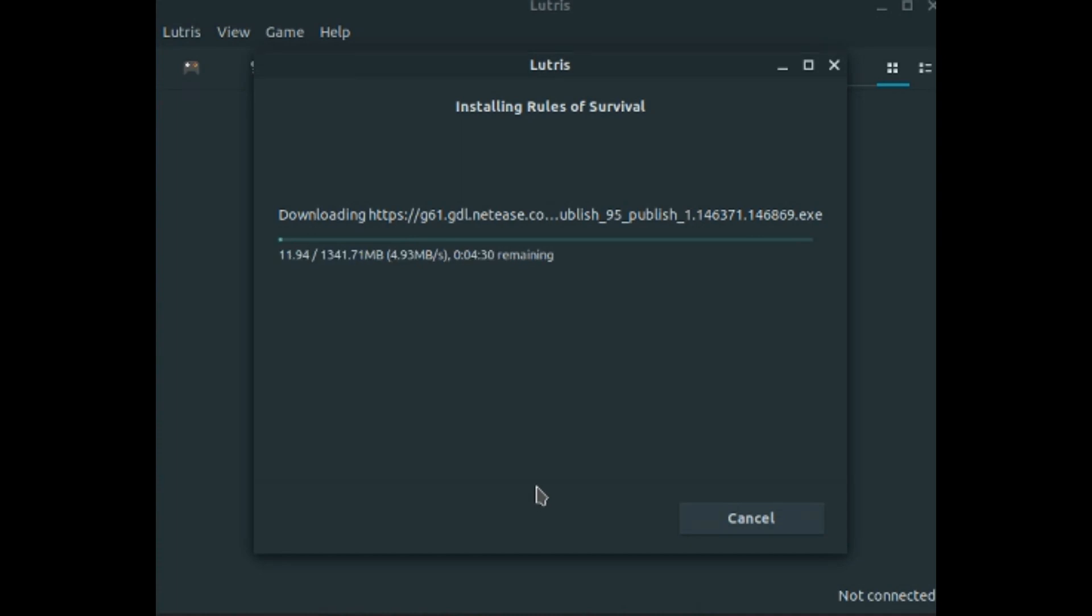And now it will download the exe. Now I noticed that this part takes a while, so I'm going to fast motion really quickly.